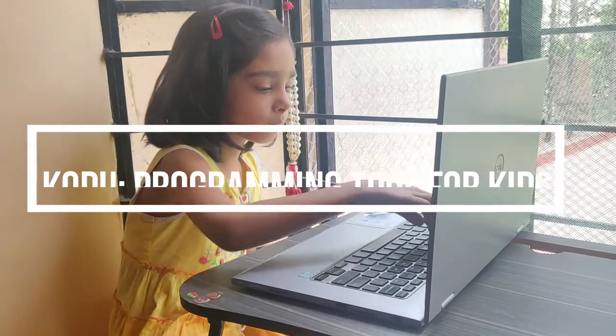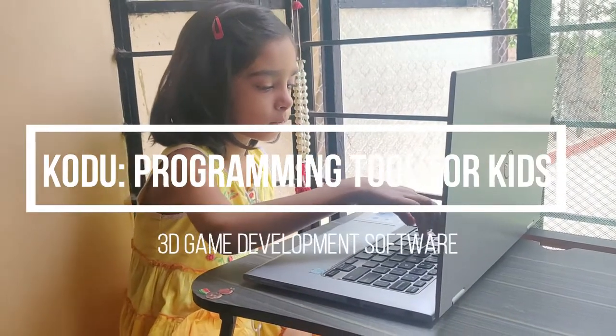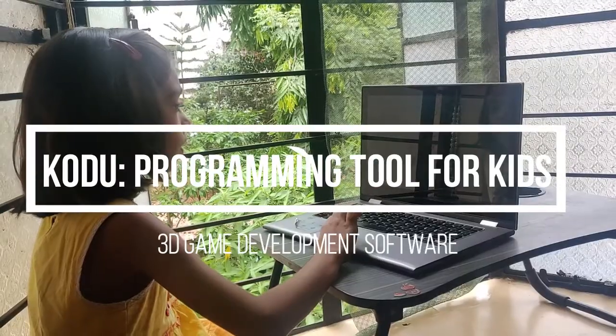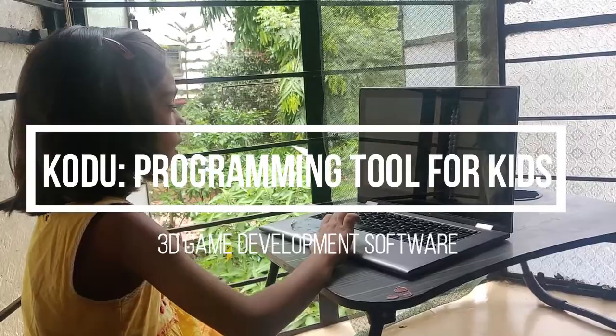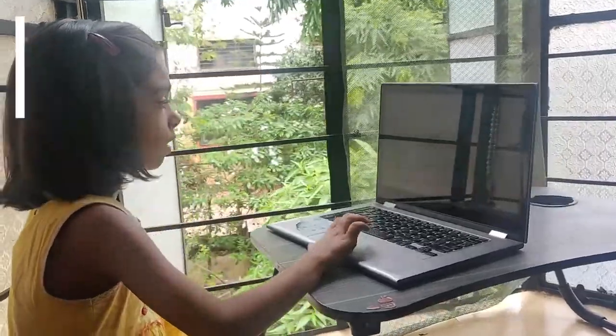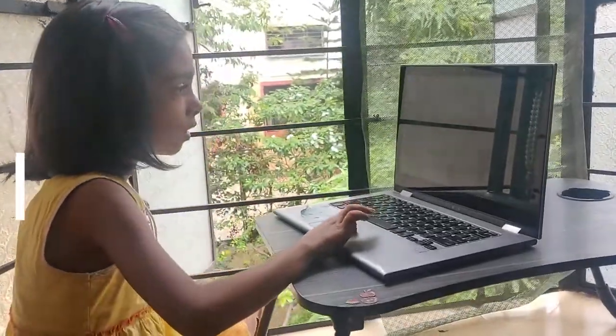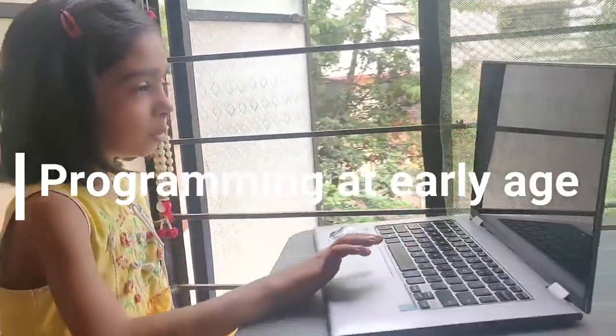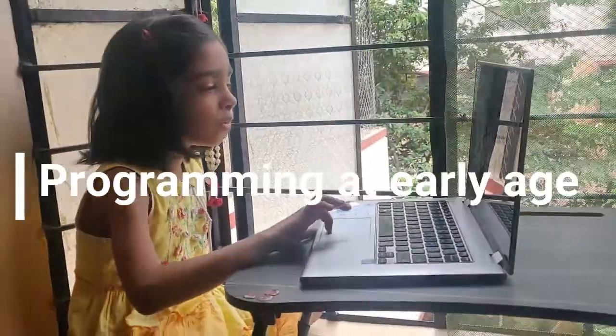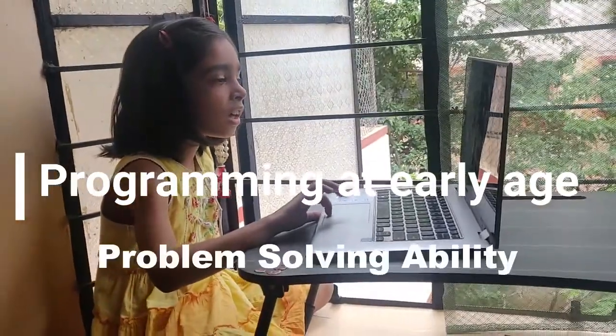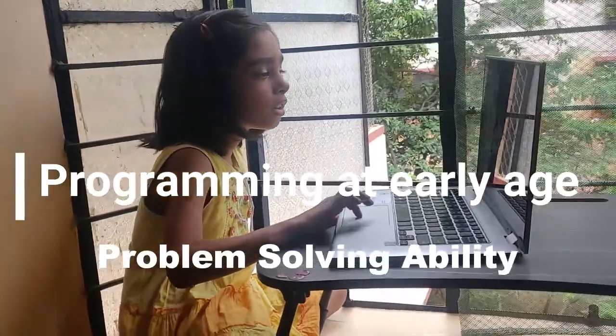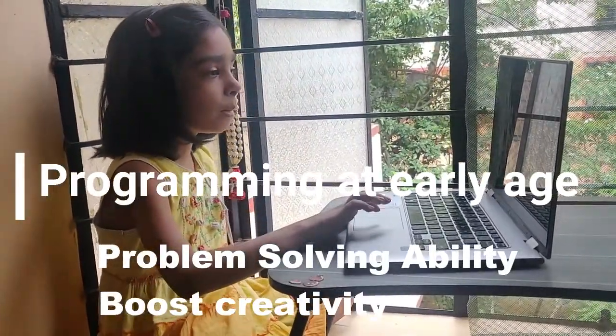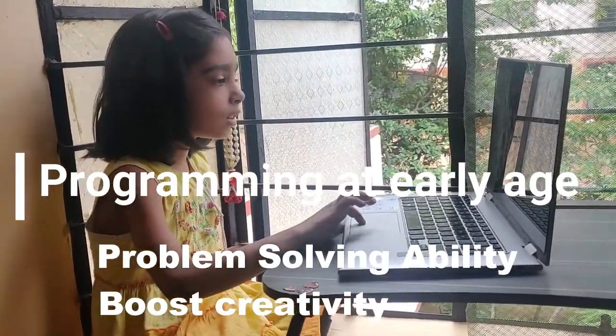Hello parents, coding for kids has gained popularity rapidly in recent years. We all know learning programming basics at early age can help your child learn how to solve problems and encourage their creativity.